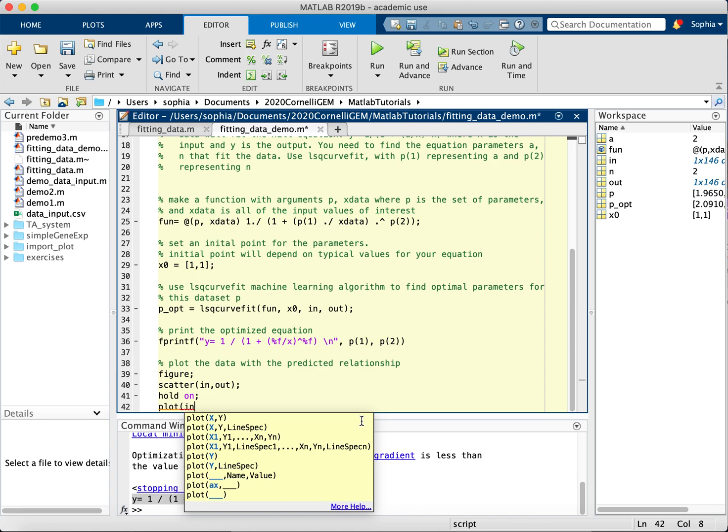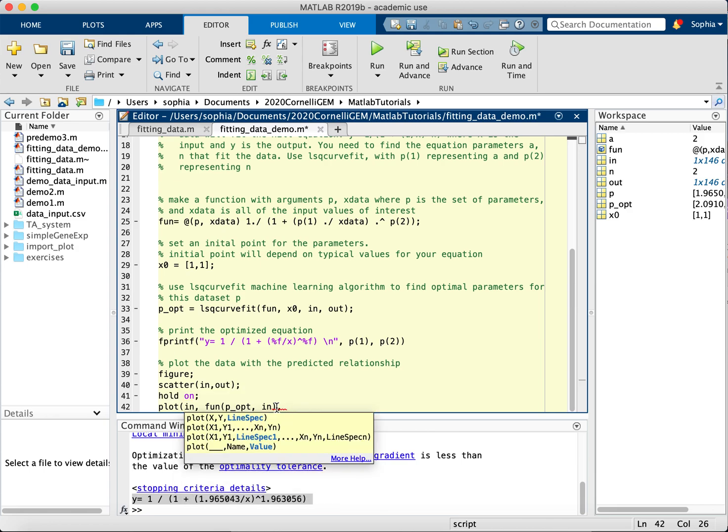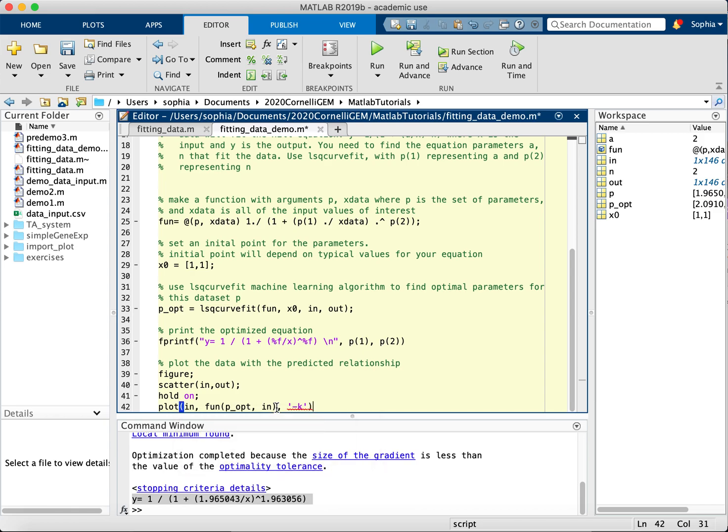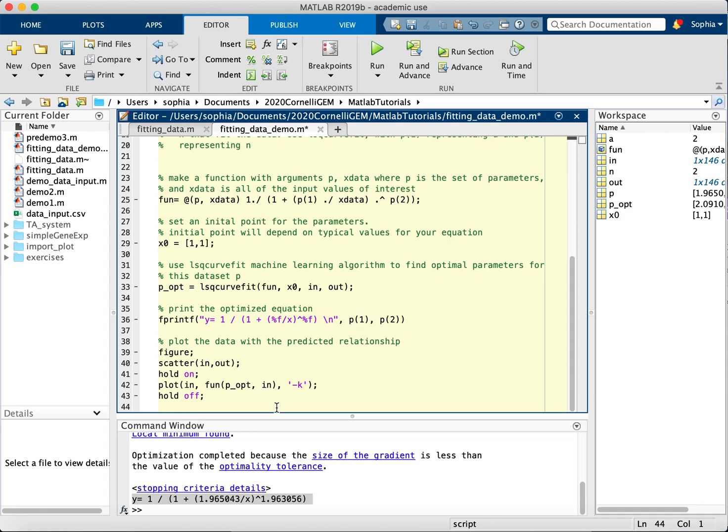And then I will put in in, and fun P opt in. So I'm putting in the parameters as needed, and I'm putting in my input for this function. And I will also specify that I want a black line by dash K. And then I will hold off, because I'm done plotting, but I do want a title.